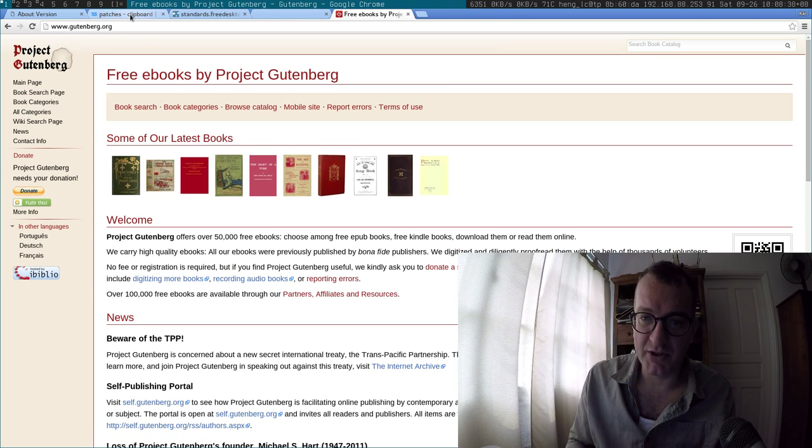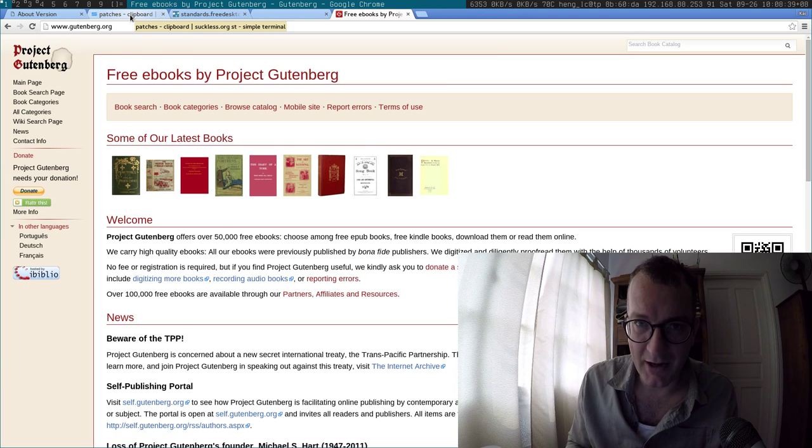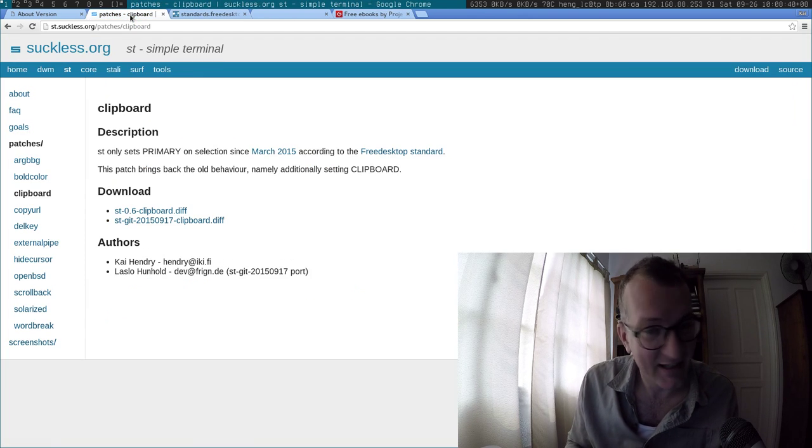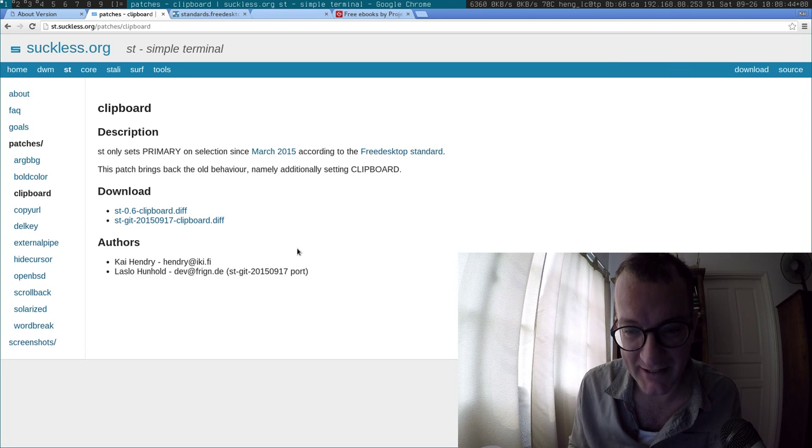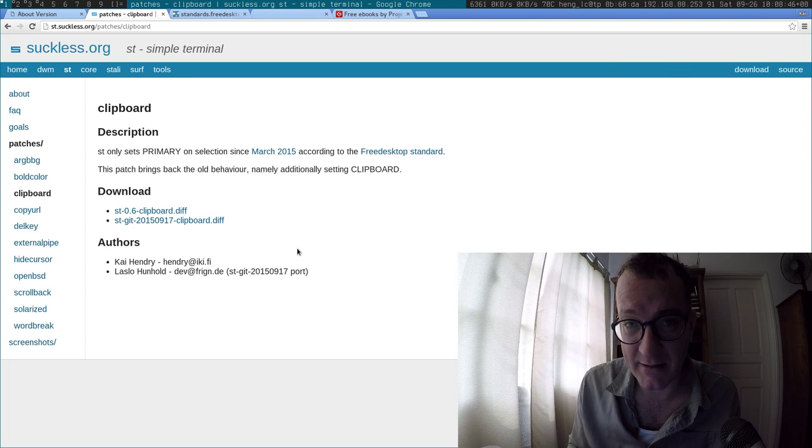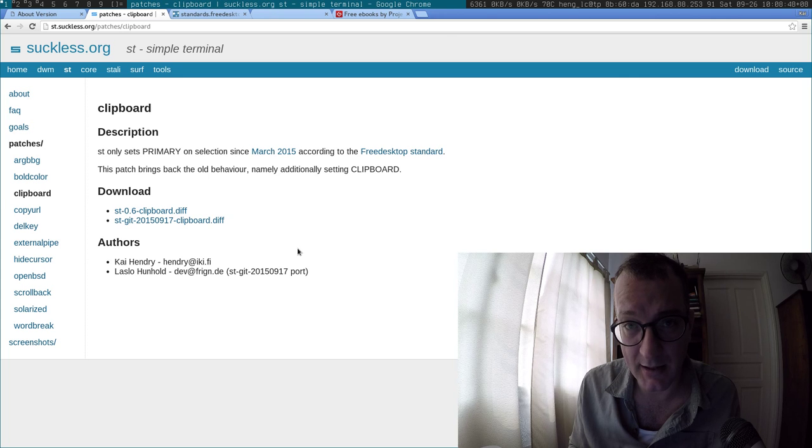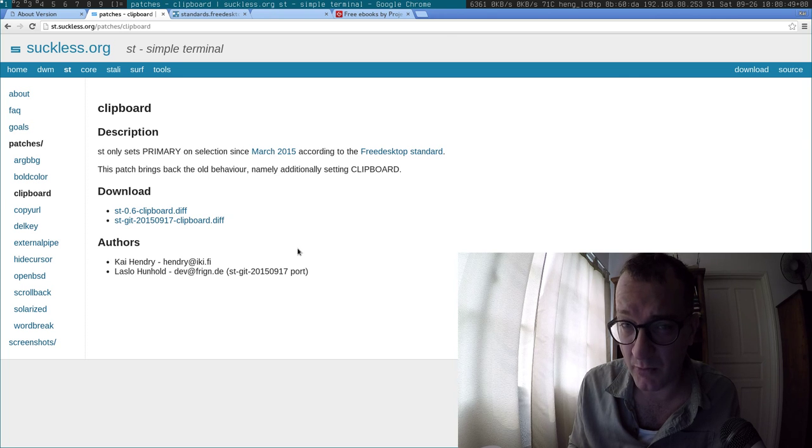So in order to patch your terminal, I recommend you use Suckless Terminal, and you use my patch, right here. And it's pretty easy to apply, and you just make, install, and you should be away.